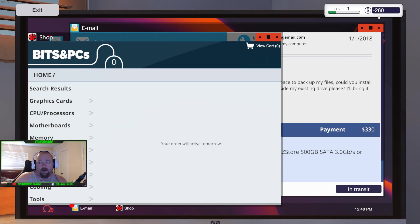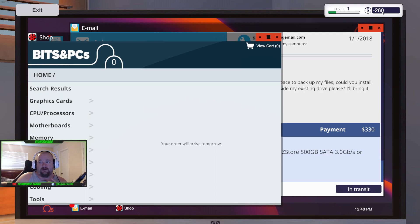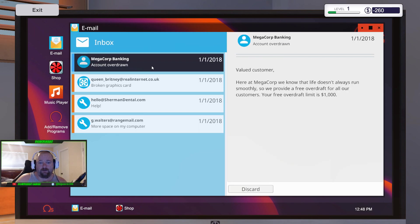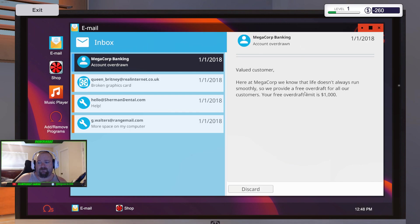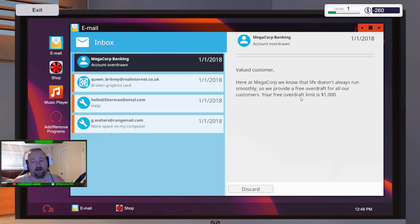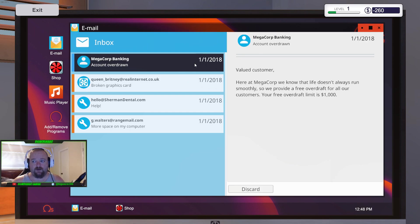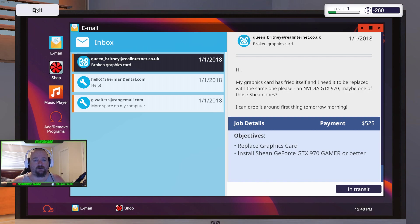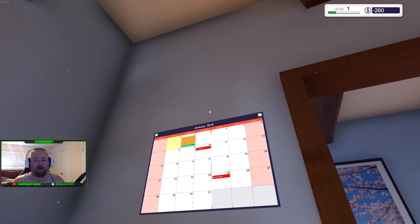Because you don't get your next job until you finish the one. Each job you finish, you get another one. So the faster you bang them out, then the better you are. So as you can see, I only had $85 and I just spent $300 and something. So I've only got $260. Now, I was afraid to do that at first. But here's the bank. We know that life doesn't always run smoothly. We provide a free overdraft for all our customers. Your free overdraft limit is $1,000.